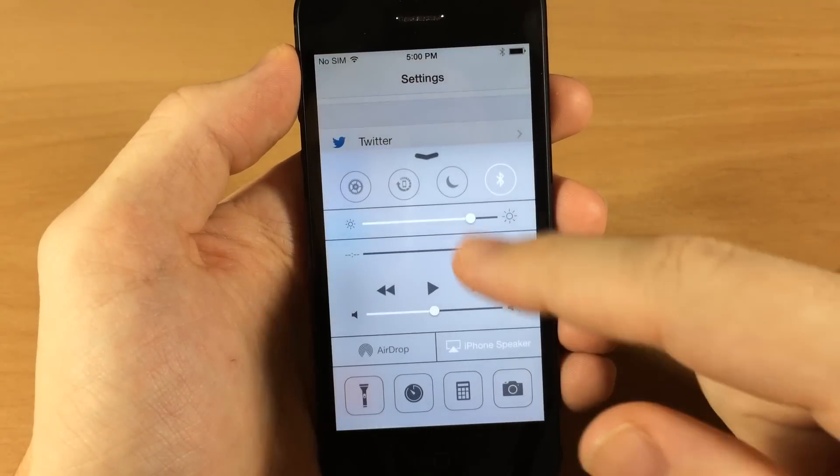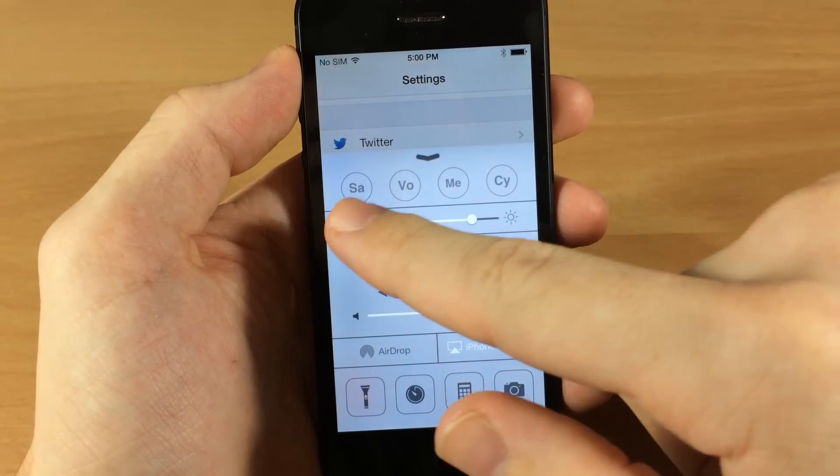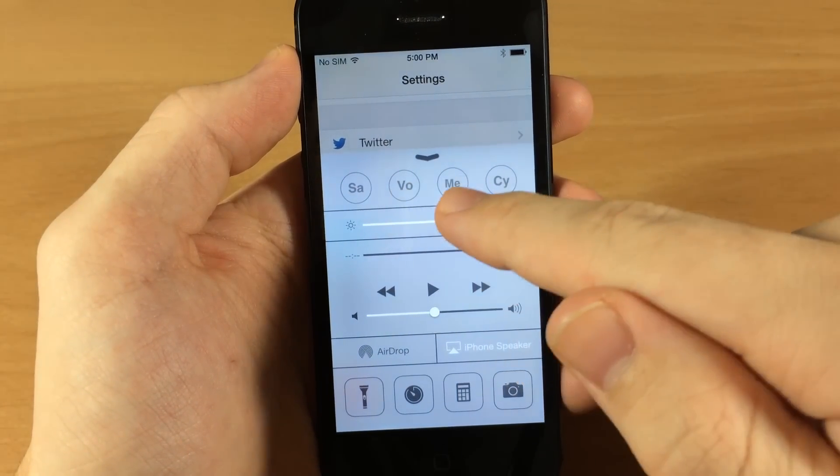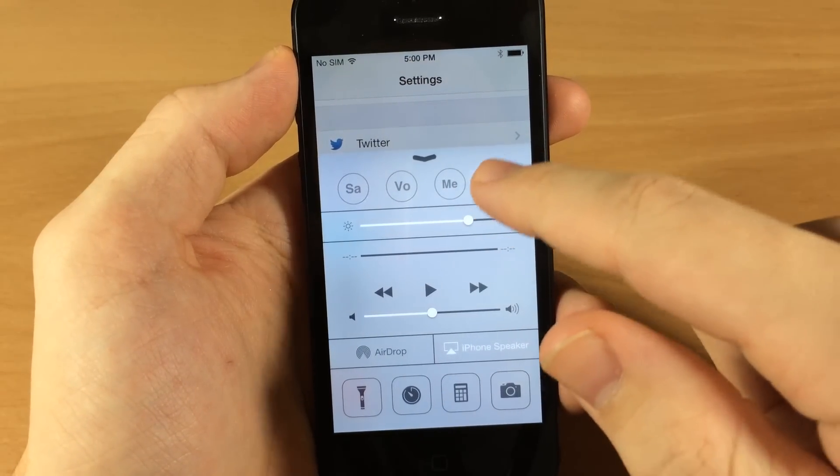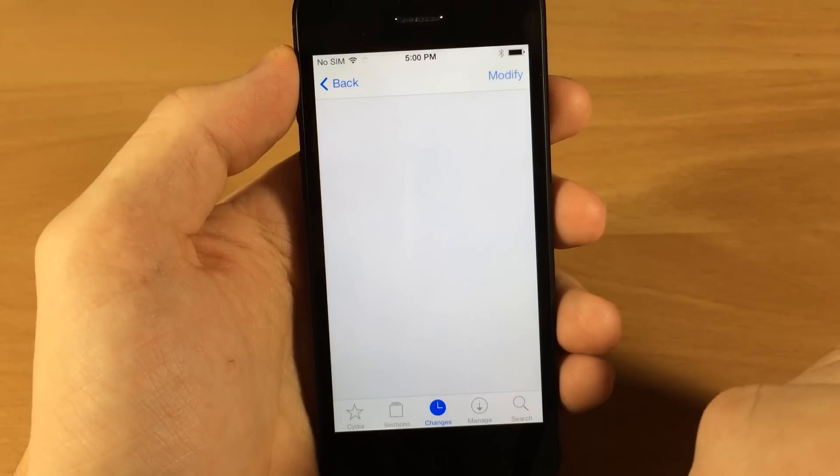So when you open up the control center here, you can see if I swipe over to the right, here is Safari, here's Voice Memos, here's Messages, and here's Cydia. So you can just tap on these and it's going to automatically open up that specific application.